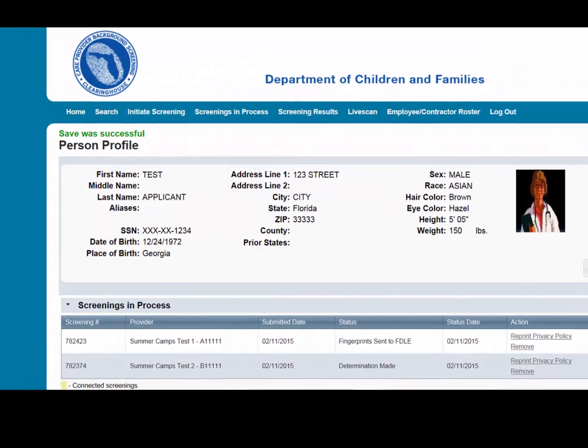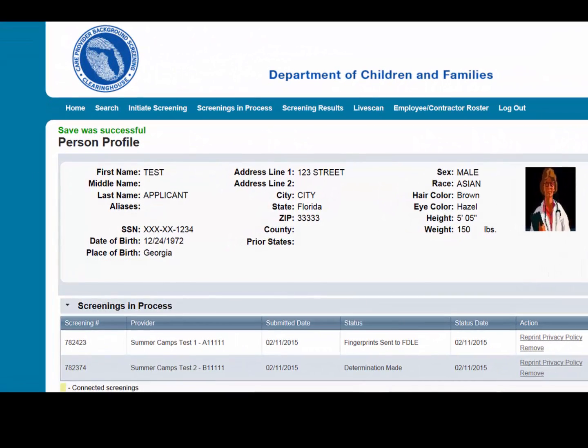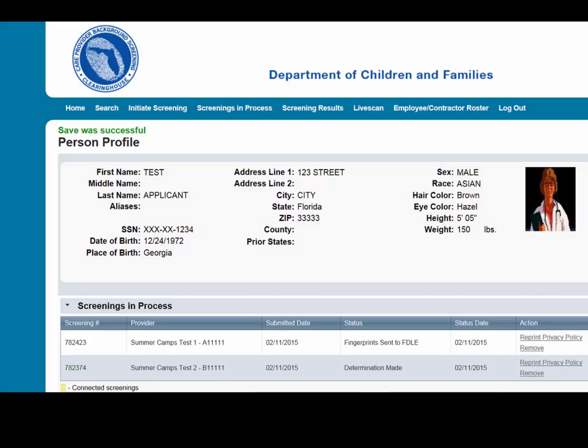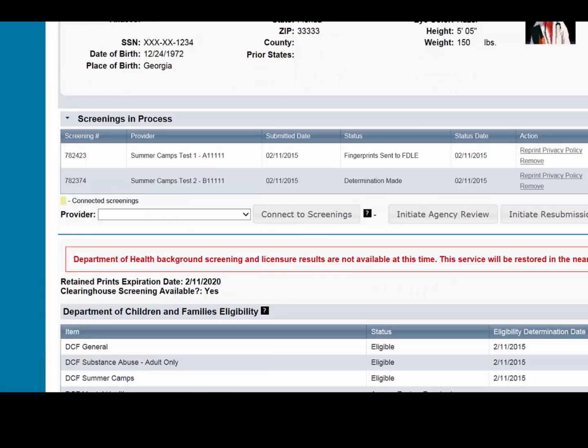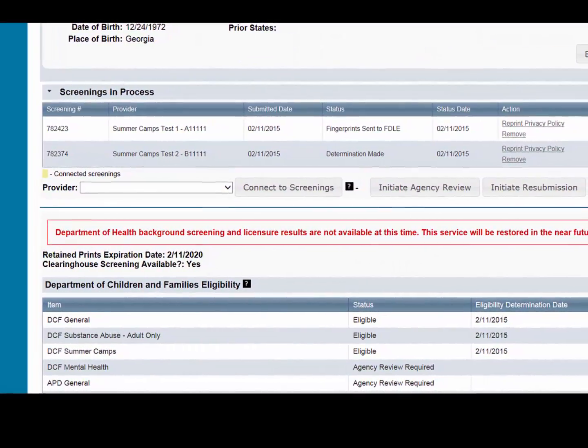To add employment history, open the individual's profile page and select Add Employment/Contract Record located at the bottom of the page.